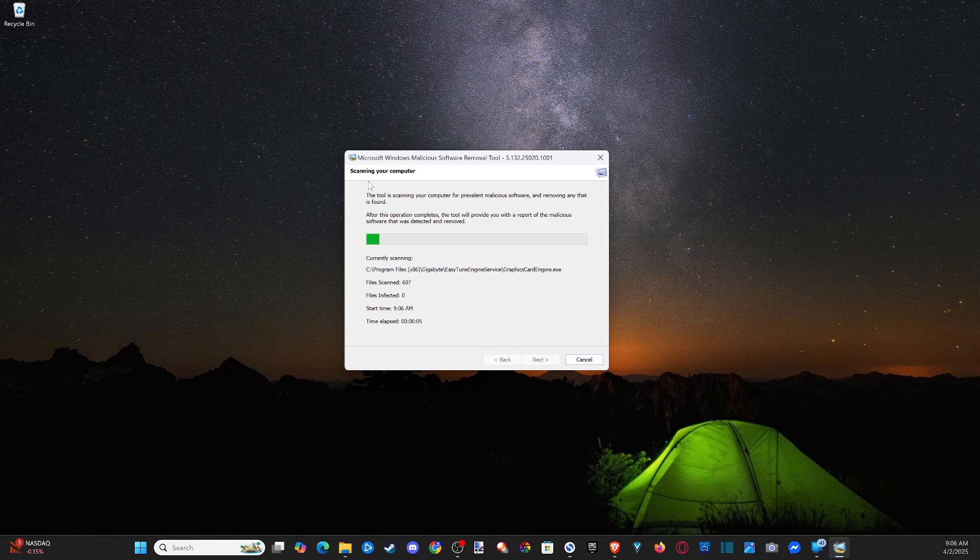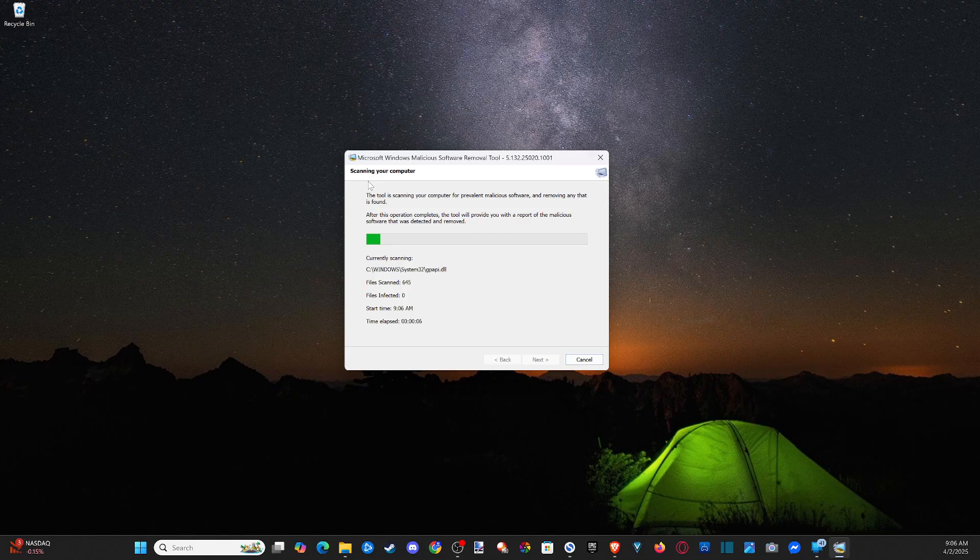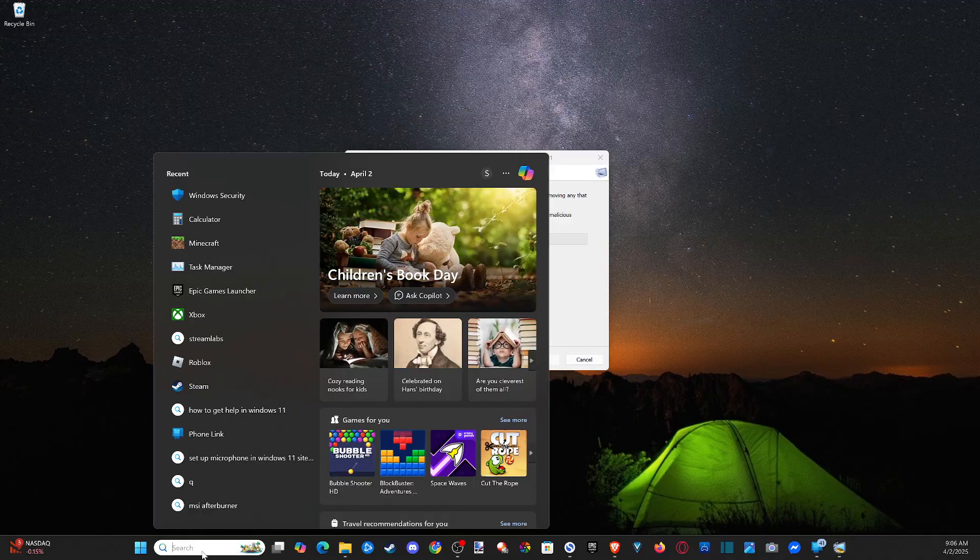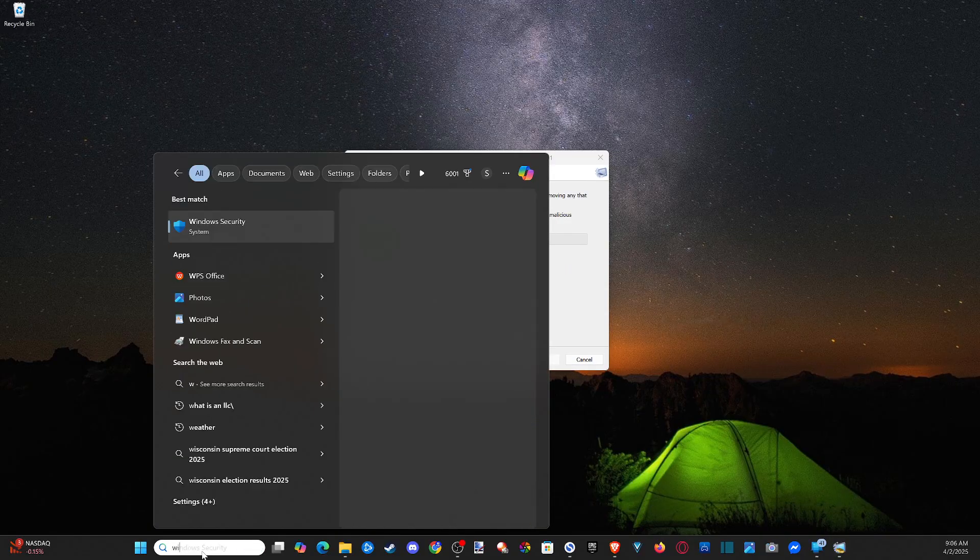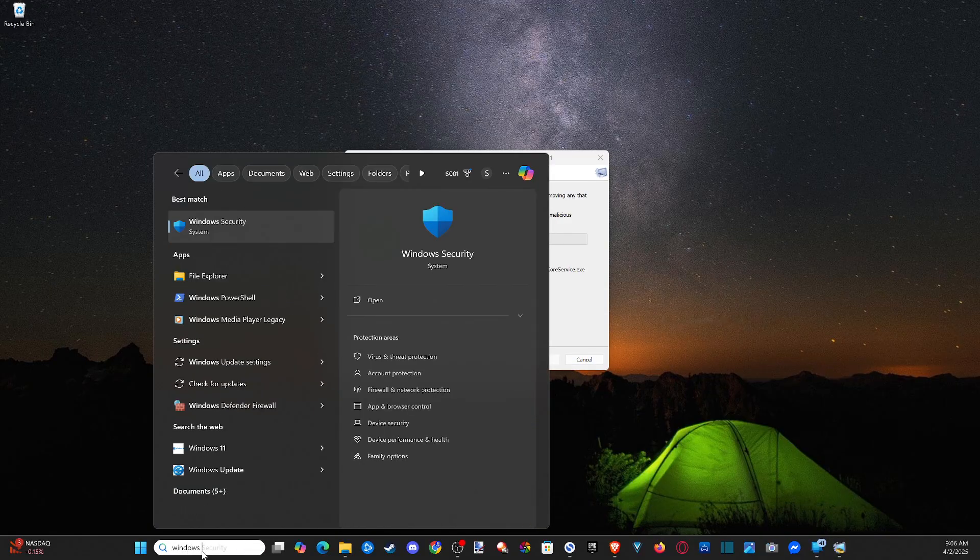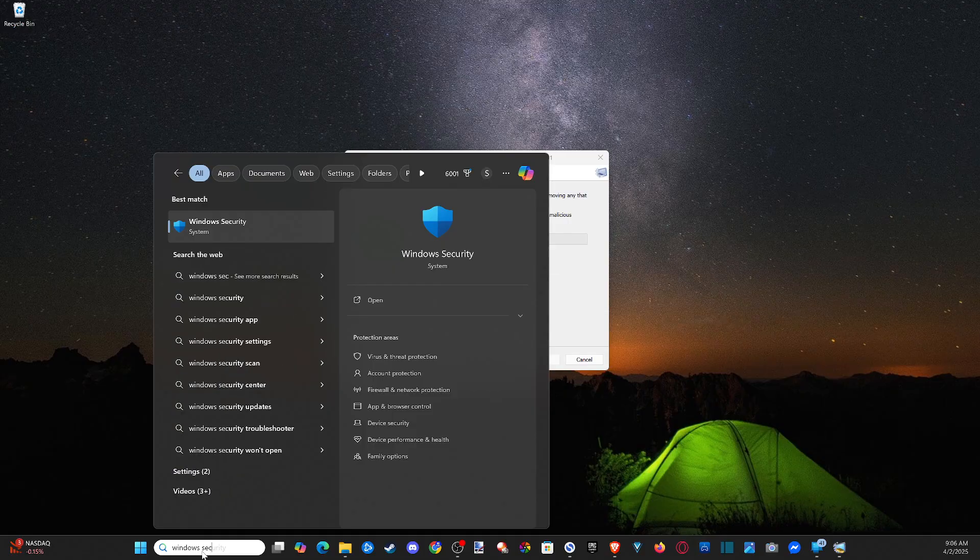So this is the first way that we can go ahead and do it. The other way is if we go on down to search, we can type in Windows space security.